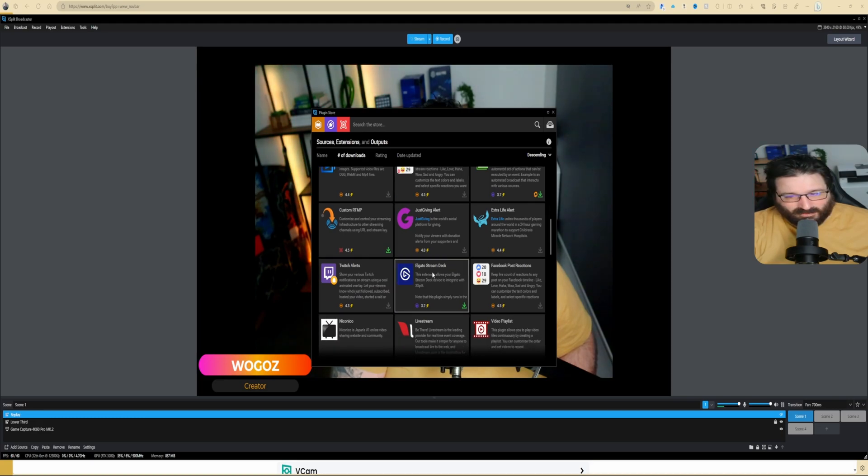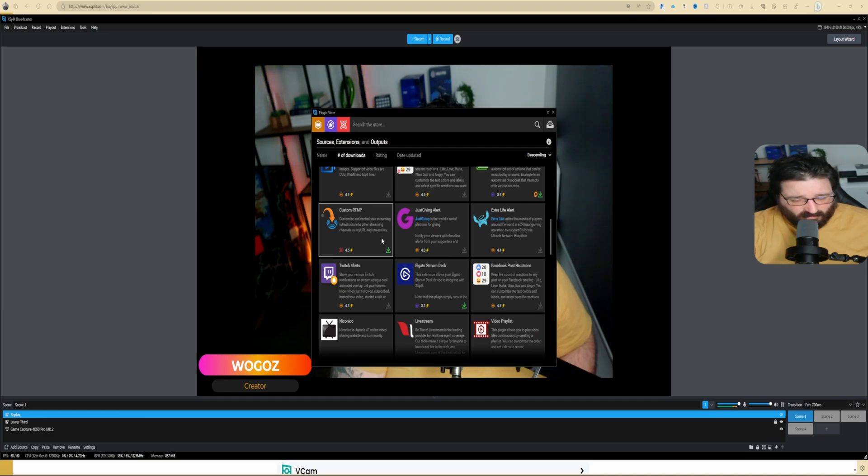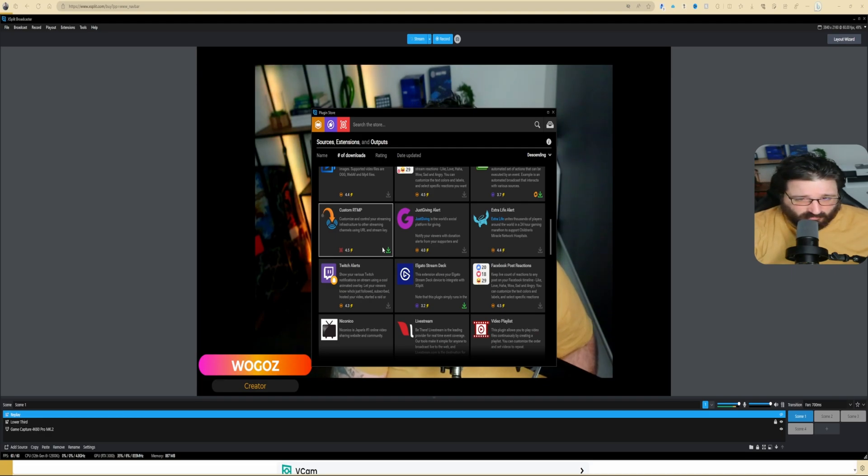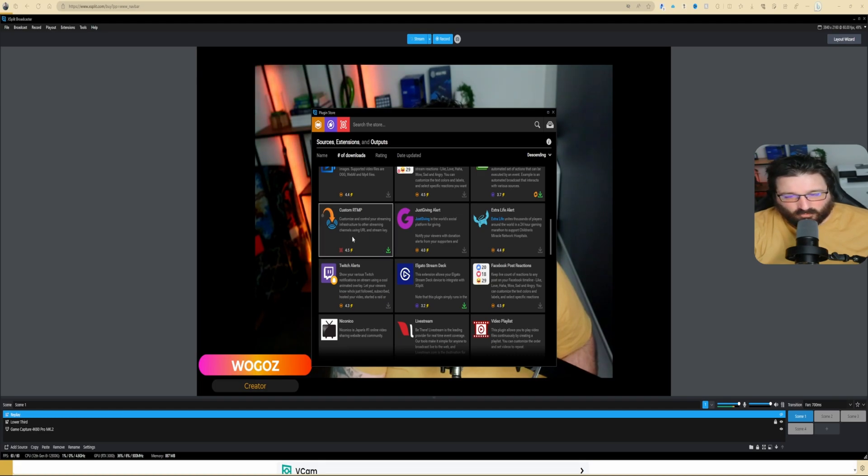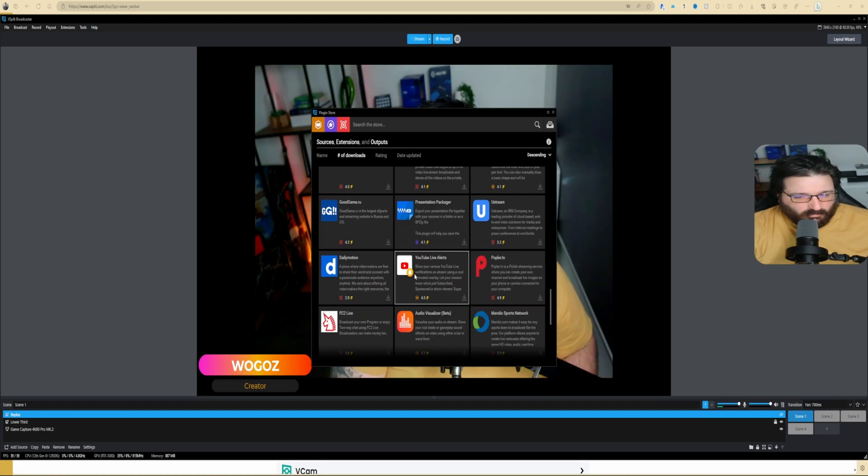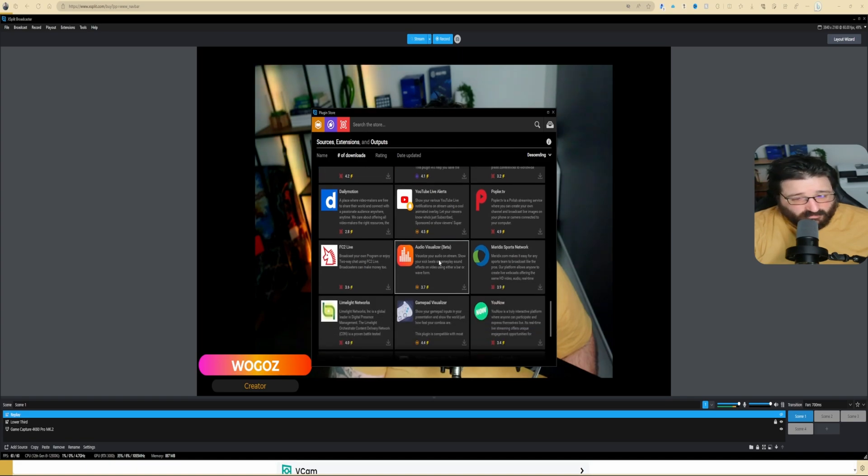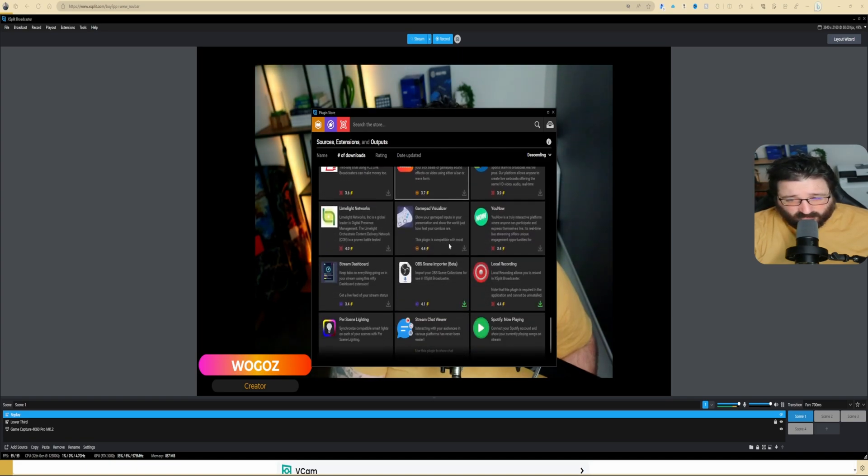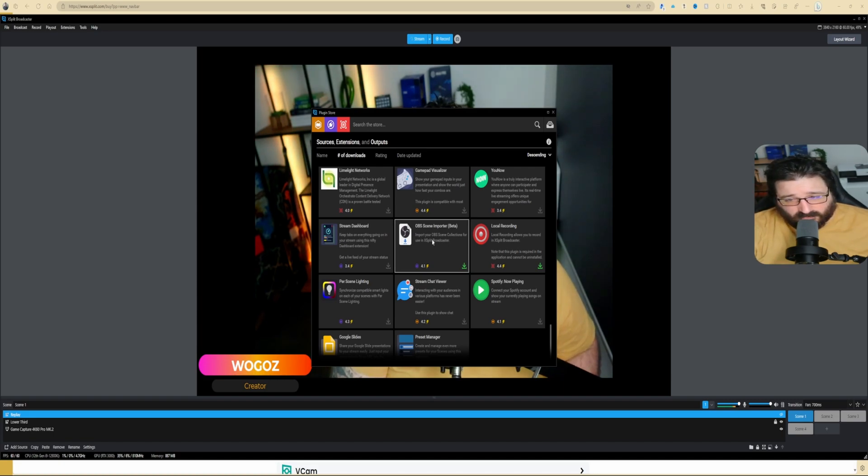And the only ones that I can recommend are Restream.io. If you don't know what Restream.io is, I'd be happy to do a video, but basically it's a website that lets you multi-stream to two platforms for free simultaneously. Then you have Twitch alerts, Elgato Stream Deck if you own one, Custom RTMP—for example, if you stream to Trovo or Kick, this is the plugin that you want to install. YouTube Live Alerts, Audio Visualizer Beta—it's pretty good, and the beta is pretty solid, I want to say.